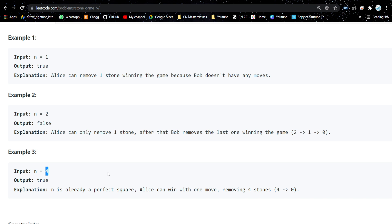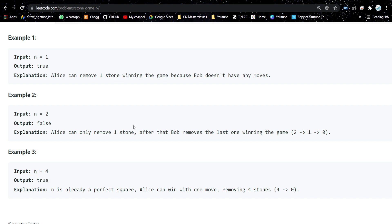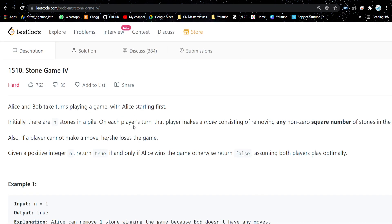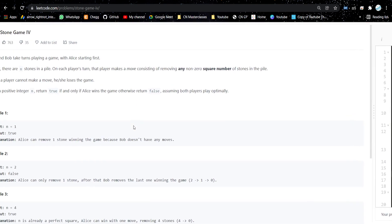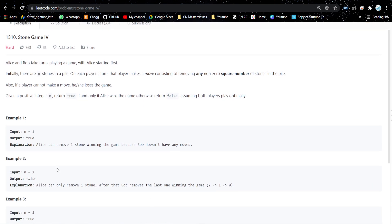For N equal to four: four is already a perfect square, so Alice, playing optimally, knows she can just pick all four stones at once. The remaining stones will be zero, so Bob won't be able to pick any, and Alice wins — return true. I hope you understood the problem; let's see how we'll approach this.